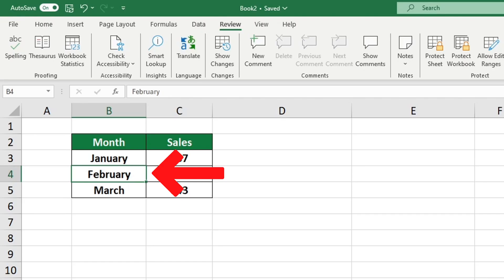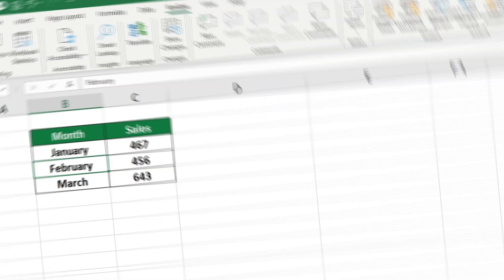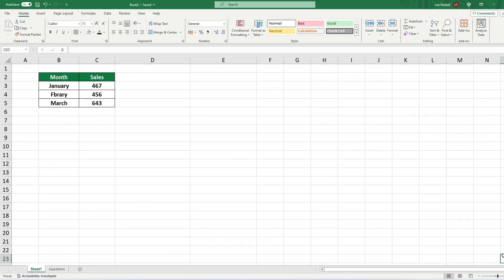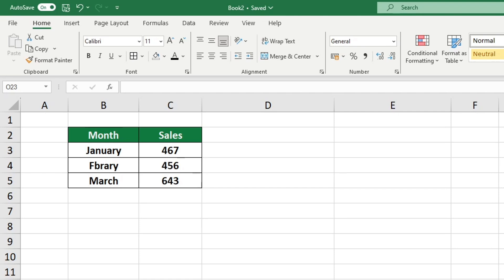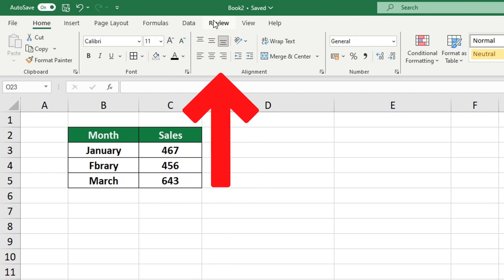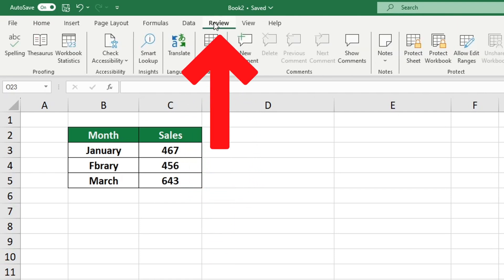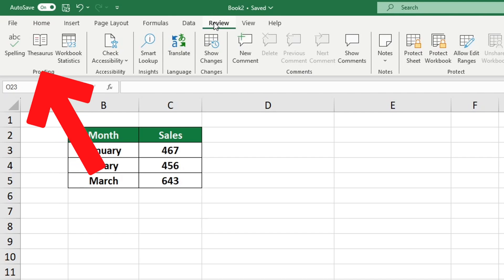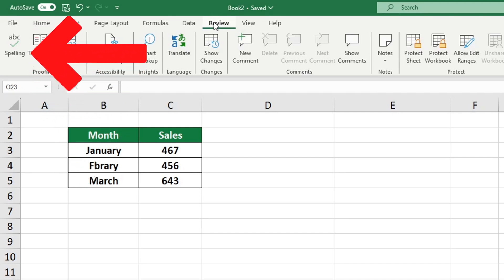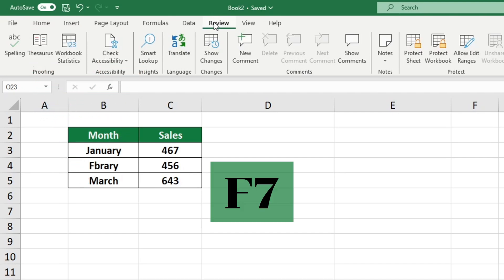The spell check function is a great way to avoid typos or grammatical issues in text within data tables. To use it you can either click on the Review tab and select Proofing and then Spelling or use the hotkey F7.